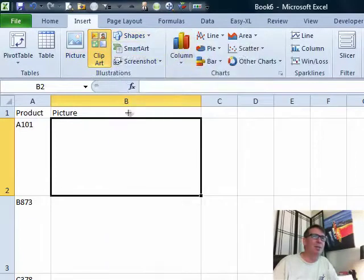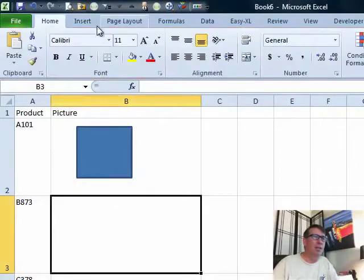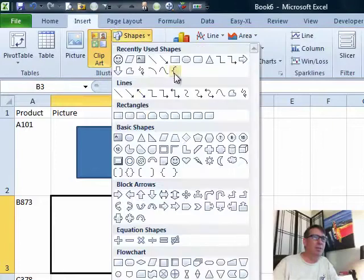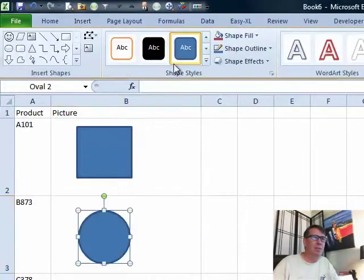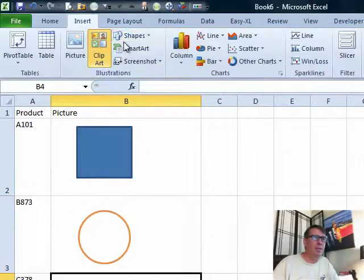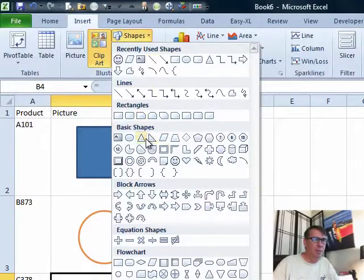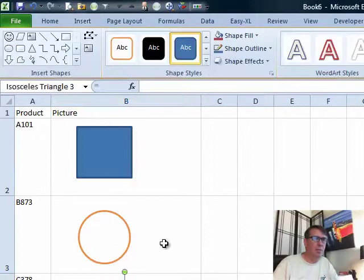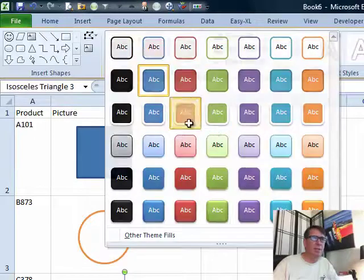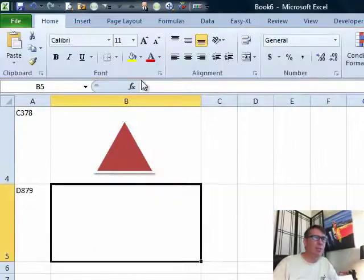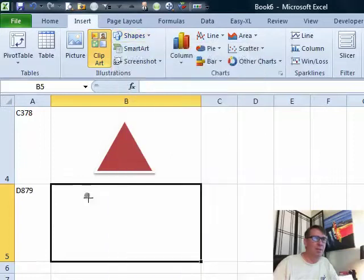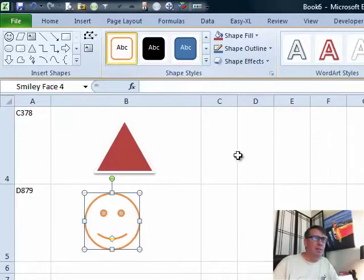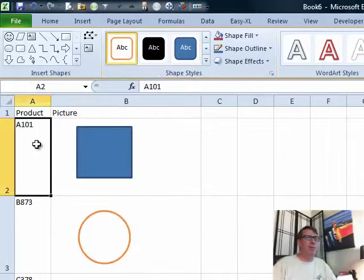I'm not going to do pictures, I'm just going to do shapes. So there's picture number one. Insert shapes, picture number two, hold down the shift key to get a nice perfect circle. Picture number three, insert shapes, triangle. And picture number four, insert shapes. Let's go smiley face. Perfect. So we have our four pictures.